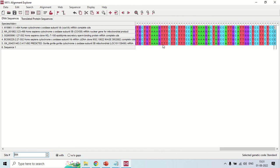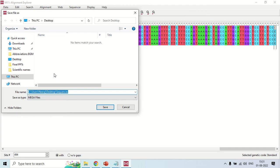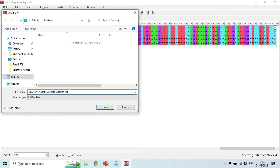Now in order to build the phylogenetic tree, you first need to save this alignment file. Click the Data tab and choose 'Export Alignment', then select MEGA format. It will ask for a save location — you can save anywhere you want, such as on the Desktop.